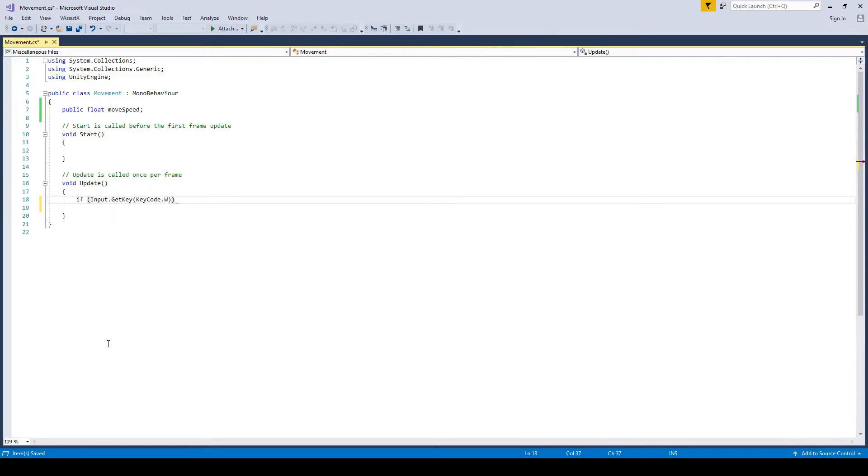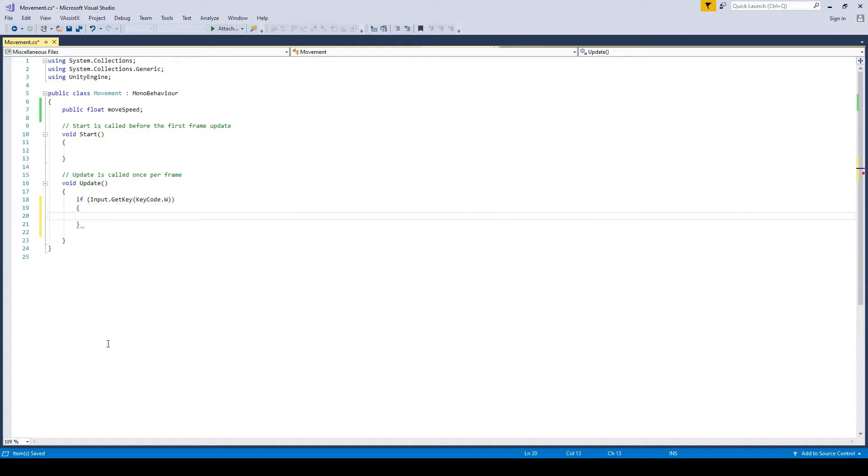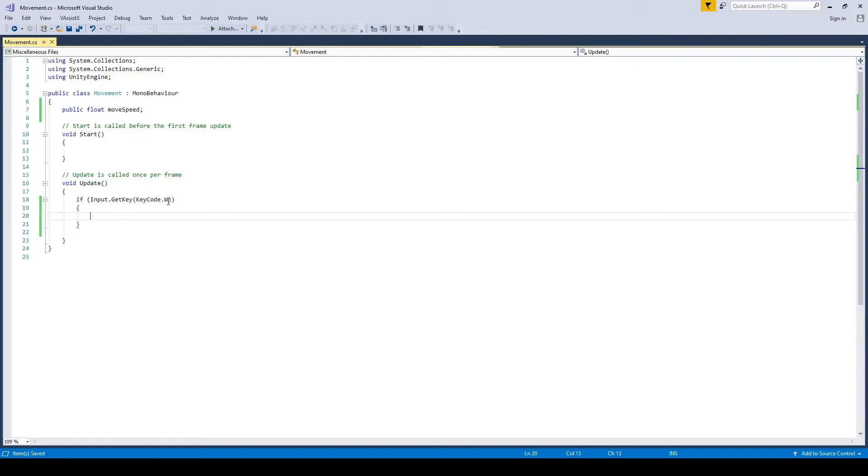We then go to the end, press enter, press backspace, create two curly brackets like that. So basically every single update, every frame is going to check if we are holding down key W, and what do we want it to do? We want it to move.